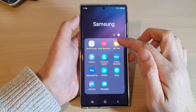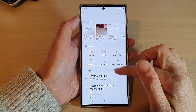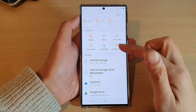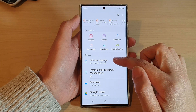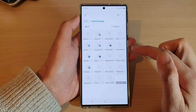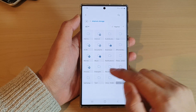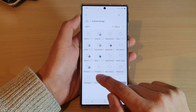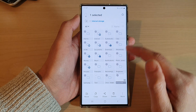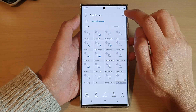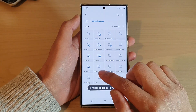Next, open up My Files and in here open up a file or a folder. I'm going to go into internal storage. If you want to favorite a folder, touch and hold on the folder and select it, then tap on the star icon to add it to favorites.